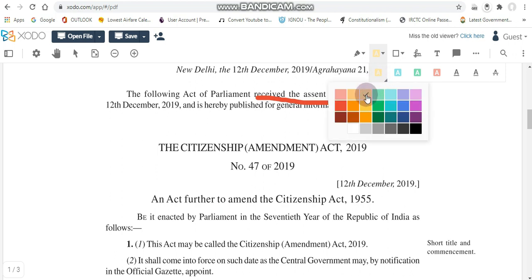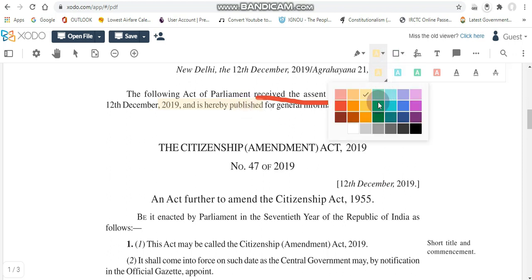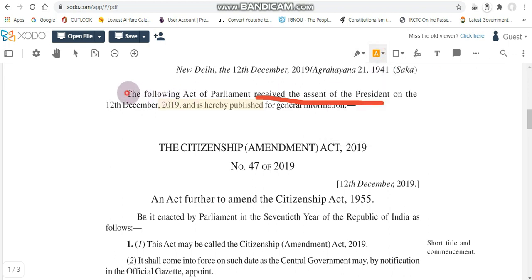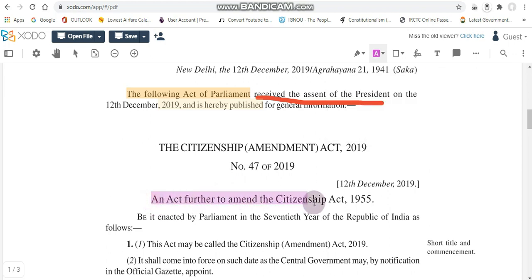The highlighter tool is the second tool we are going to discuss. Let's take the yellow color and highlight this portion here — it's a bit light. Let us try something more clearly visible. Yes, I hope it is clear now.